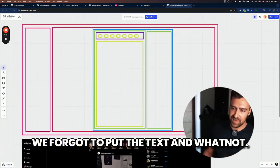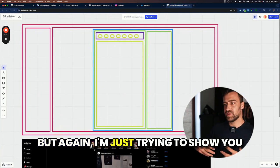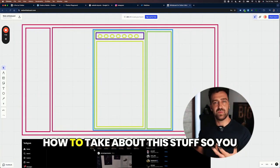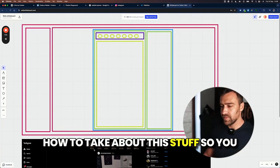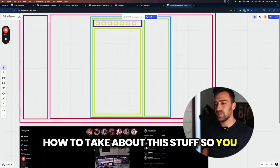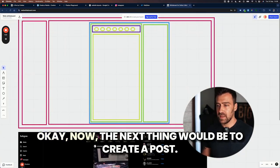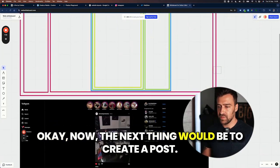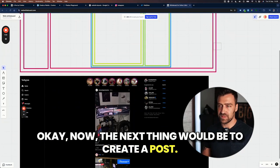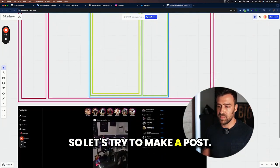We forgot to put the text and whatnot, but again, I'm just trying to show you how to think about this stuff so you can actually start building this by yourself. Now, the next thing would be to create a post. So let's try to make a post.